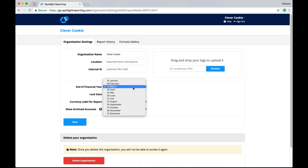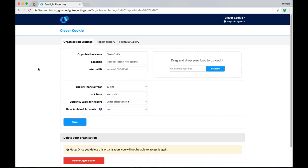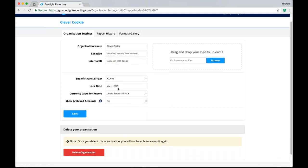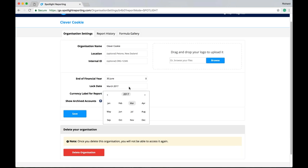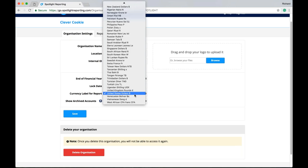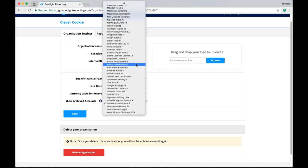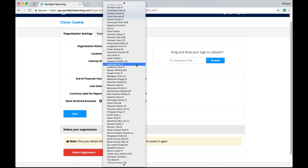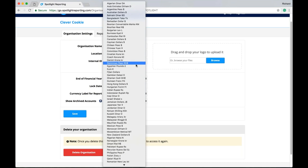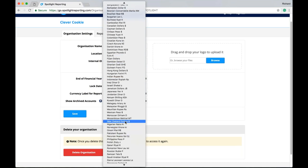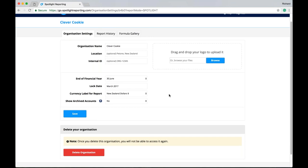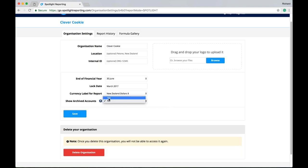The organisation settings are also where you can set the end of financial year date for this organisation. So it's picking up 31 March but perhaps we are a June balance date. We could come in here and change that there. This is also where you can set the lock date. And the lock date is used to lock data down in Spotlight. So any month prior to April. So if we select March this month at any prior month. We won't be able to edit or adjust. Also set the currency label for the report here. As you can see we do offer quite a few currency labels here. I'm just going to select New Zealand dollars here. And we can also elect to show archived accounts. Particularly useful if you are importing data from your accounting system. And archived accounts do exist. So I can opt to show these here.